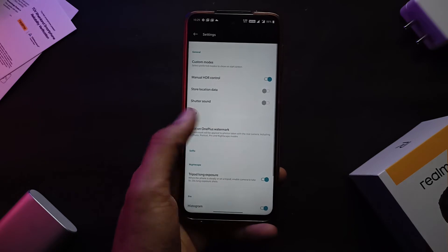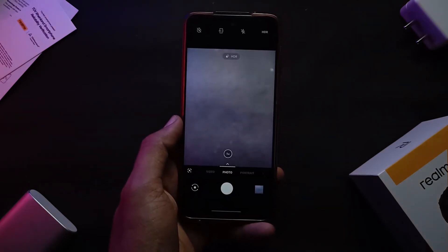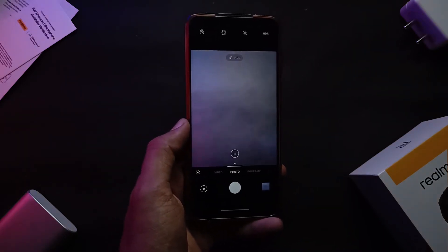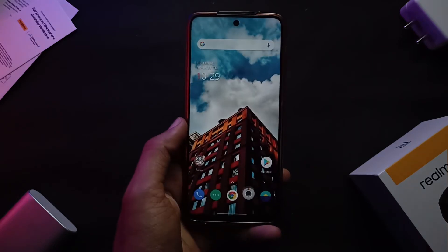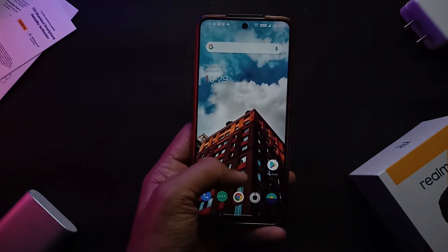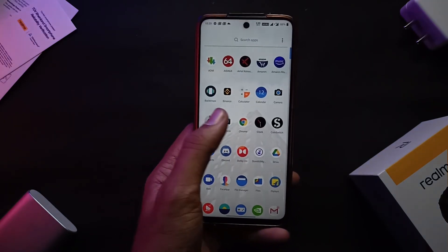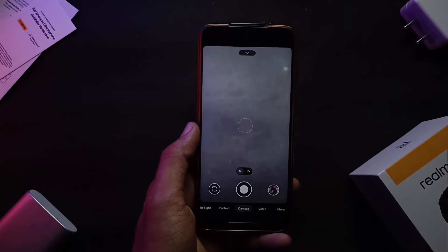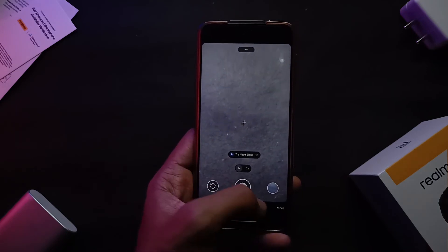This port comes with the OnePlus camera by default, but only the camera mode is working — video and night mode are not. You can download GCam or Open Camera for those features. Here are some sample shots taken through the OnePlus camera app.